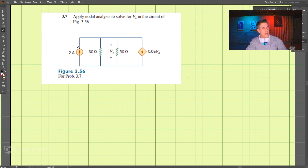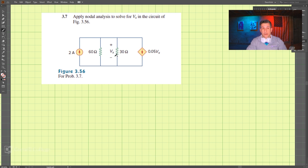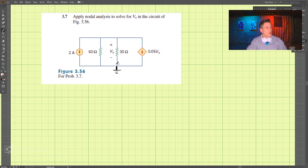In this problem we have nodal analysis, so we're going to perform nodal analysis on this circuit. We first need to pick a reference node, and we can pick anything we want. So we have a reference node and that is zero volts here.